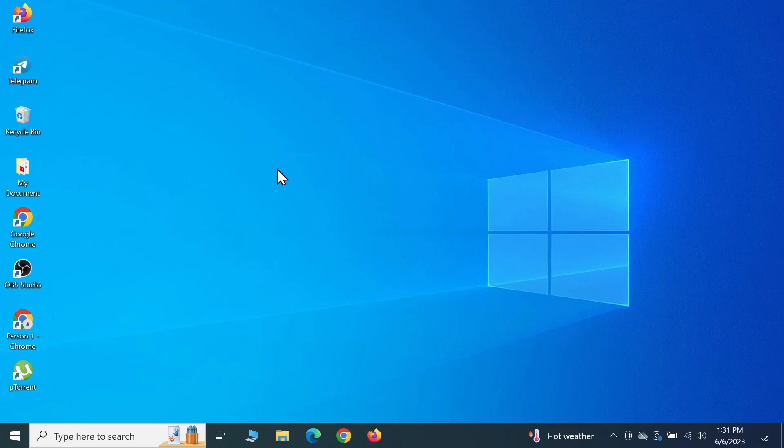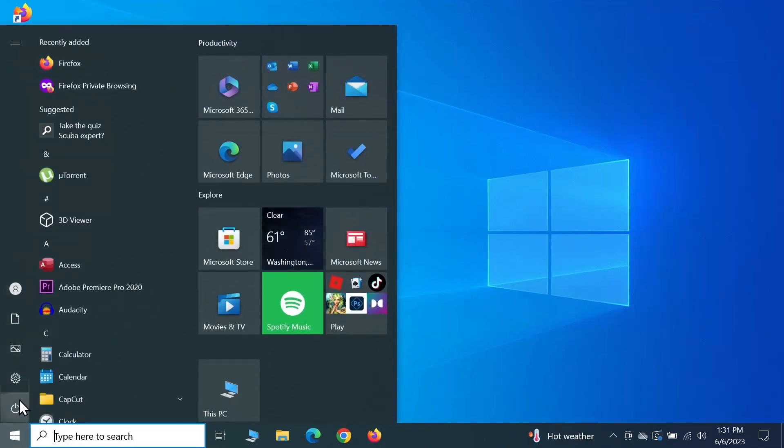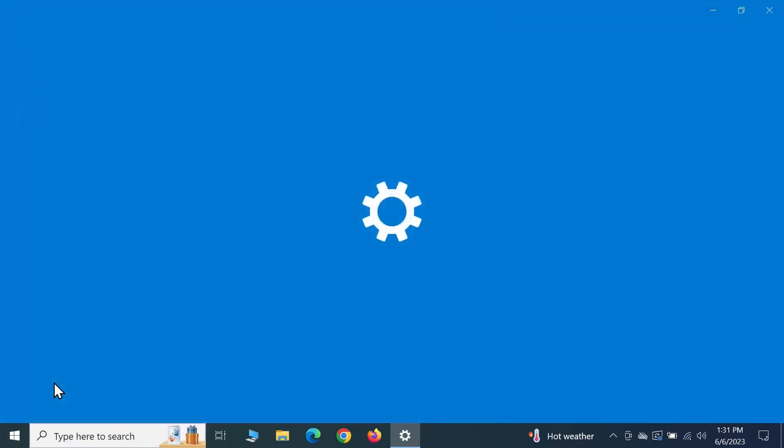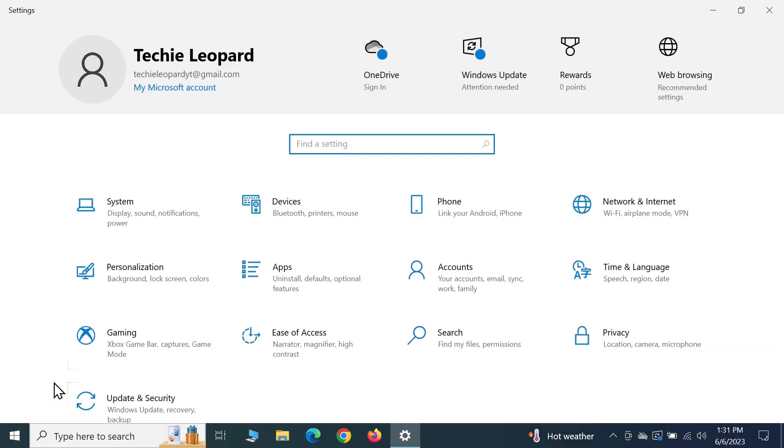Hello everyone, welcome to Techie Labor channel. In today's video, I'm going to show you how to change the language in your Windows 10 computer. First, go to Start, then click on Settings. From here, click on Time and Language.